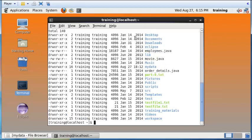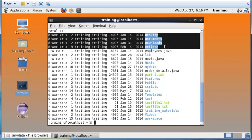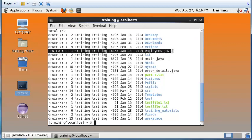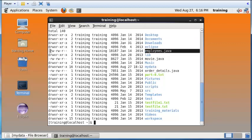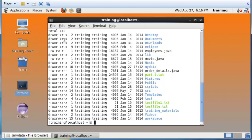With ls -l you see a detailed list of files and folders. To tell if something is a folder or a directory, look for the letter d at the start of the line — all entries starting with d are directories. For example, employees.java is a file and does not have a d. You also see rwx permissions: r stands for read, w for write, and x for execute. There is also file size, and the date and year the file was created.